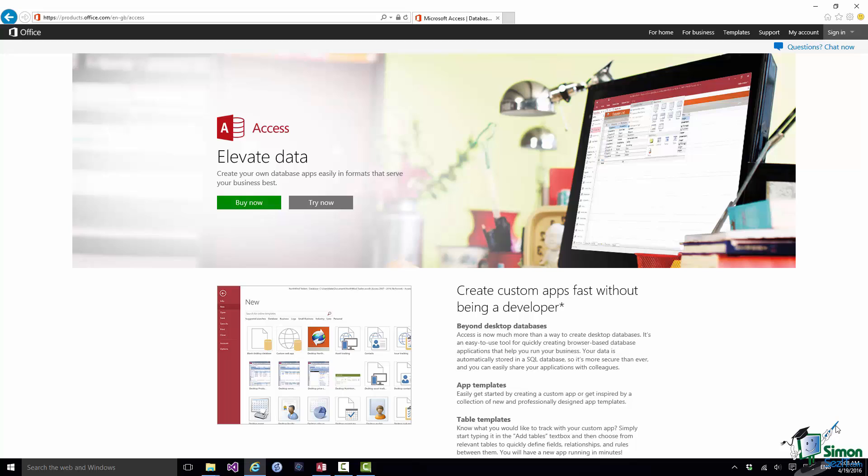Access is a product that I've been using for a long time. It's also a product that has changed significantly in the last couple of versions. And it's now much more flexible and much more powerful than it's ever been.